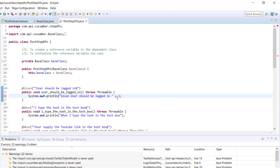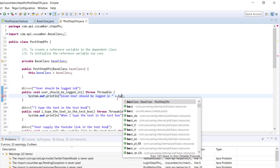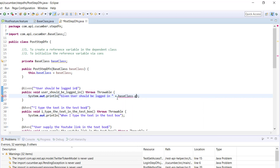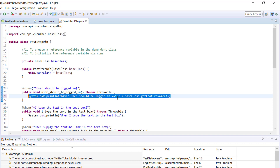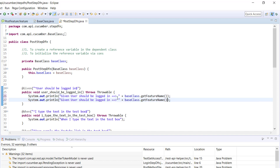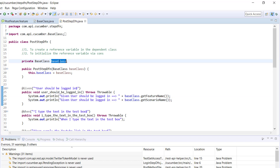Here I am going to modify our step definition to access the variables present inside the base class. I will use baseClass.getFeatureName() as well as baseClass.getScenarioName(). At any point, if this variable does not get initialized, we will get a NullPointerException because currently it's a null reference.